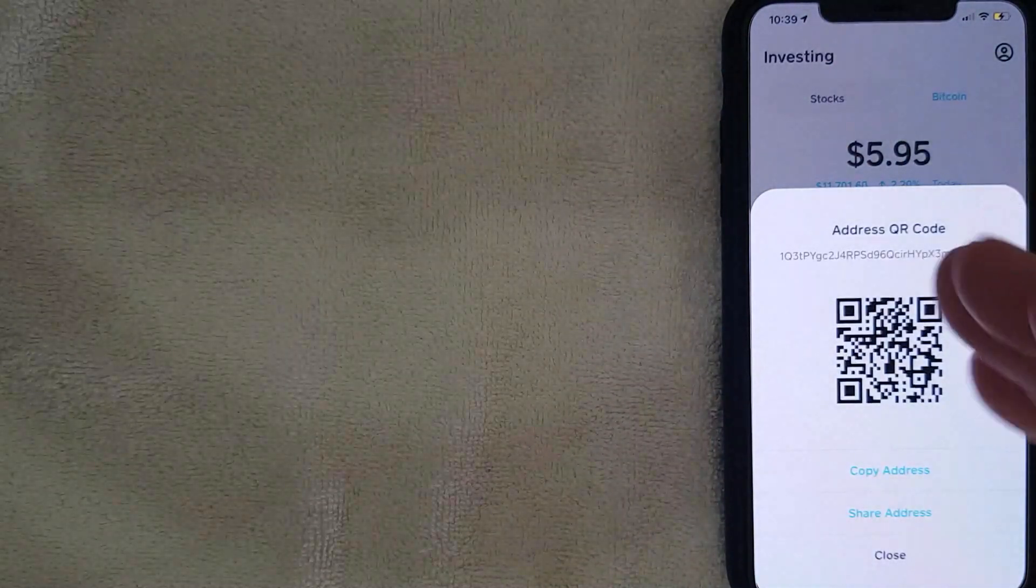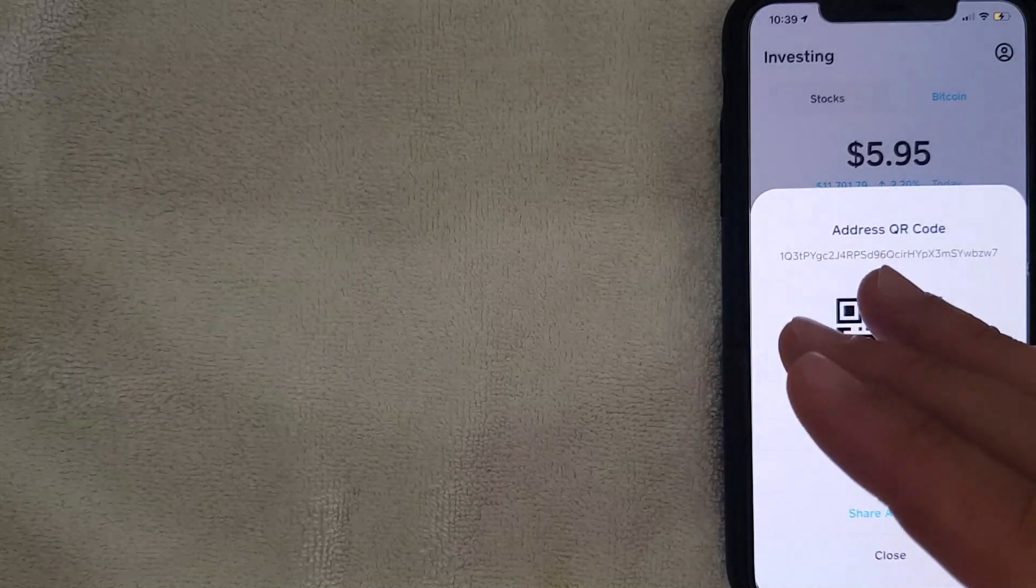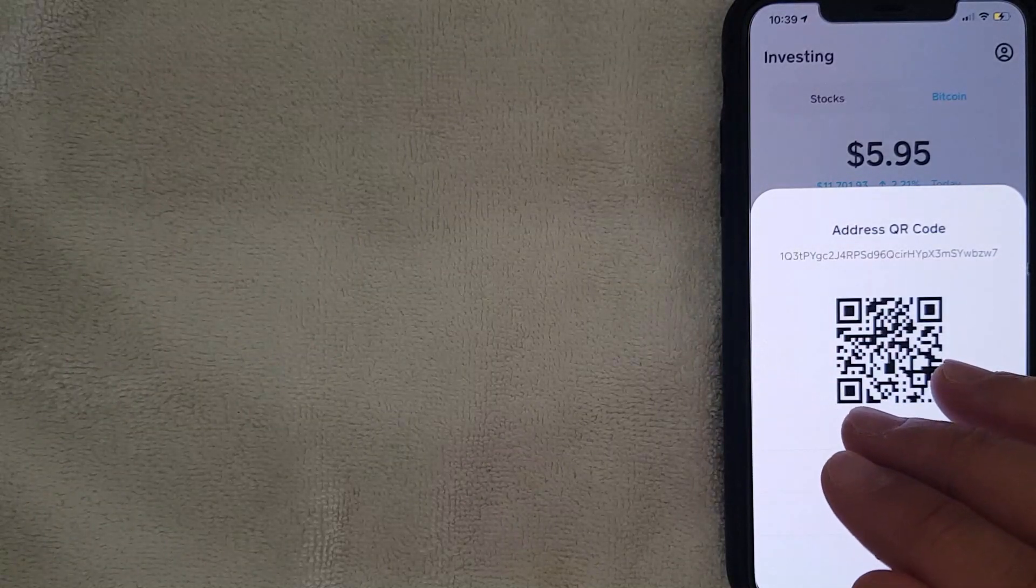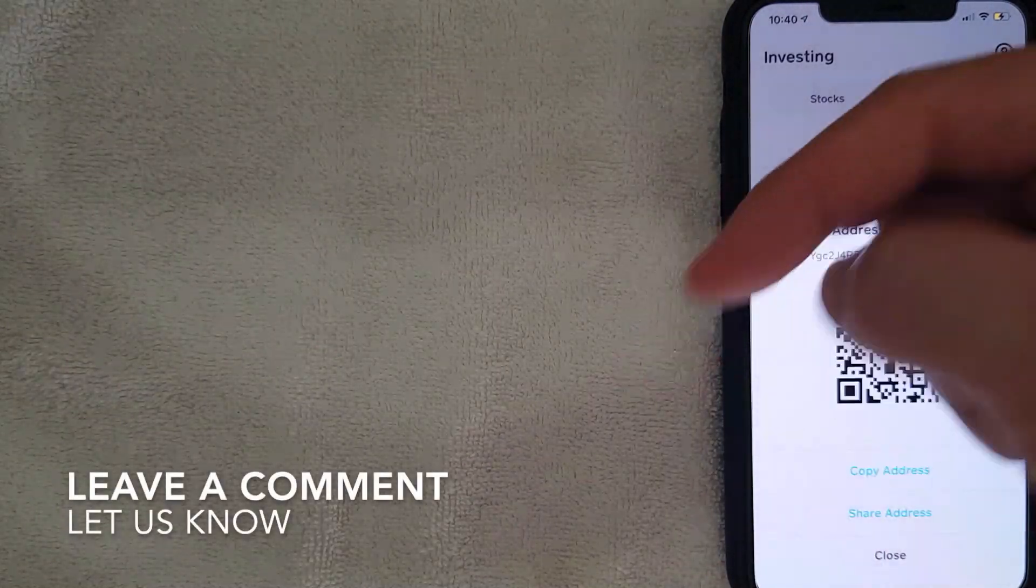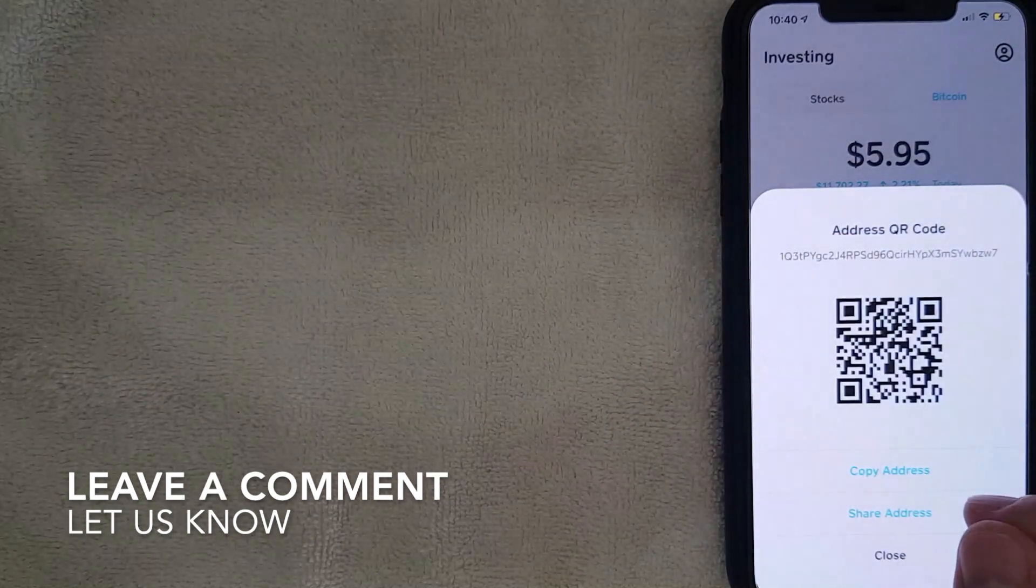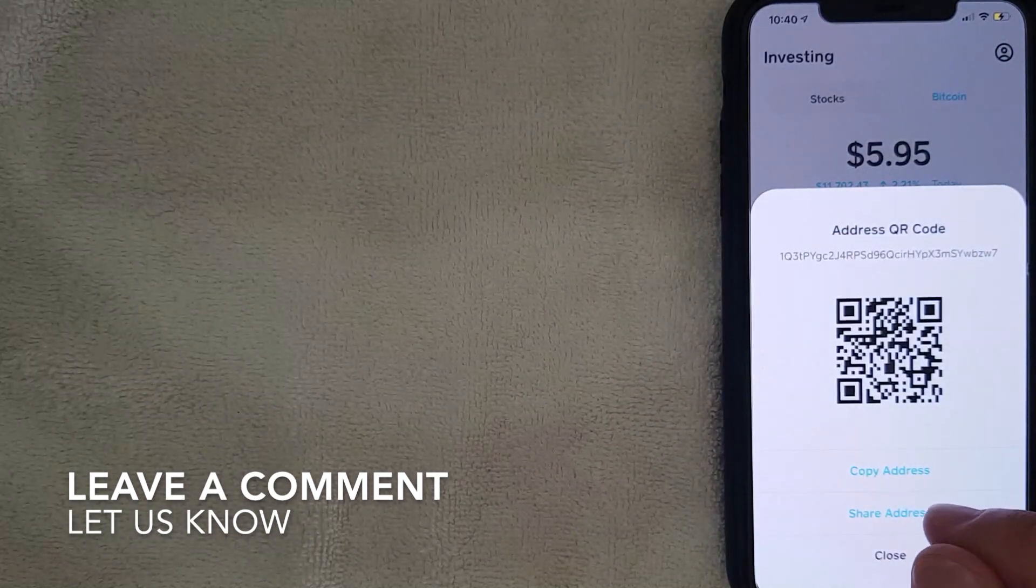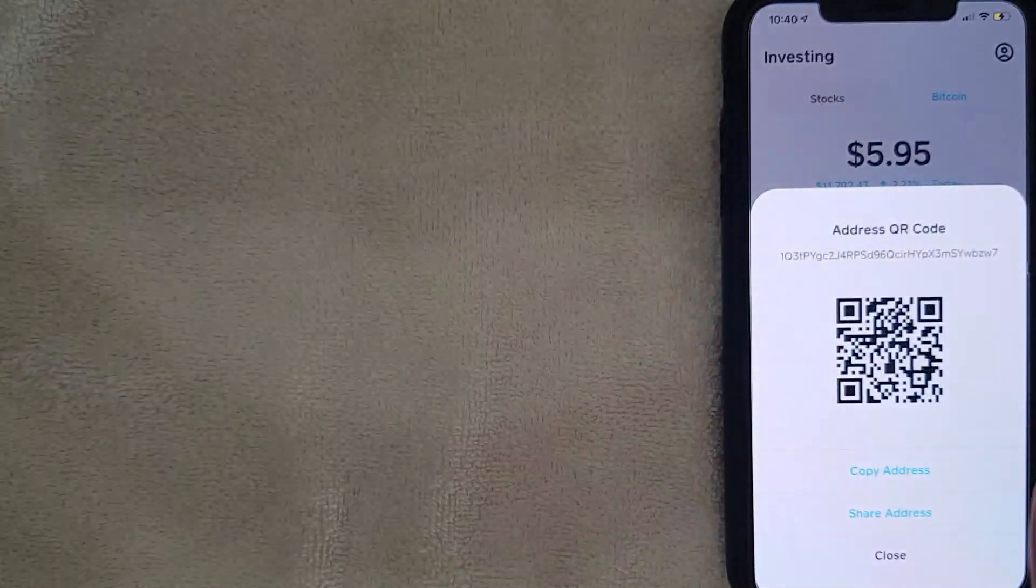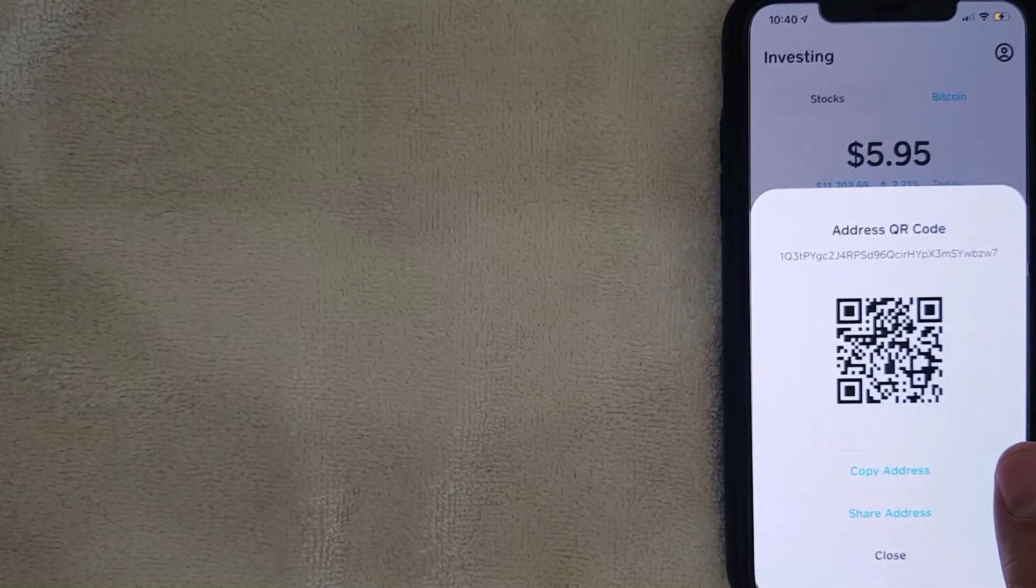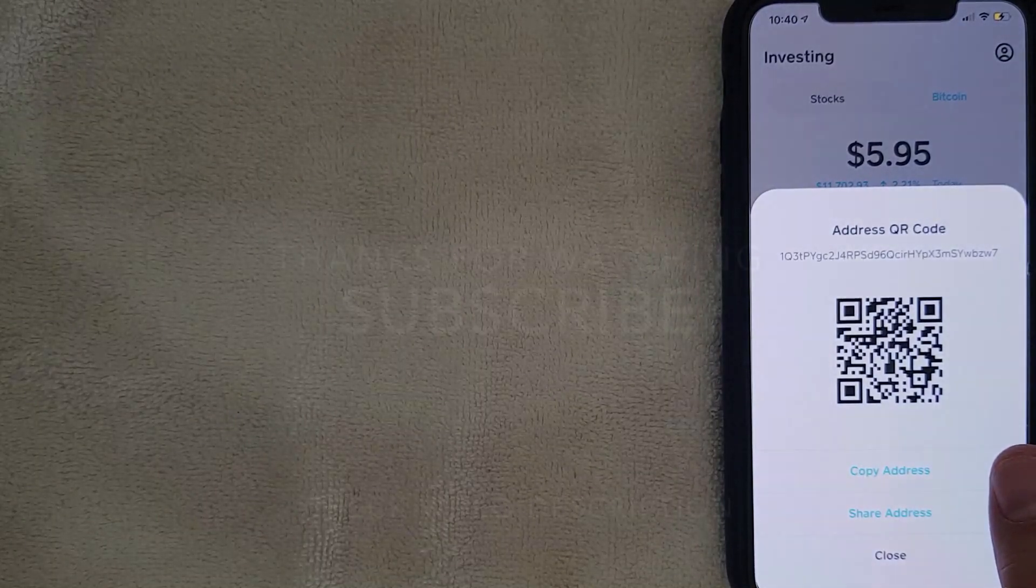So there you have it guys, that is how you can find your Bitcoin wallet address. If you know an easier way, be sure to leave a comment below and let the rest of us know how you did it. Hopefully you found that video useful. If so, click thumbs up or maybe consider subscribing to my channel, and I hope to see you on the next video. Thanks again.